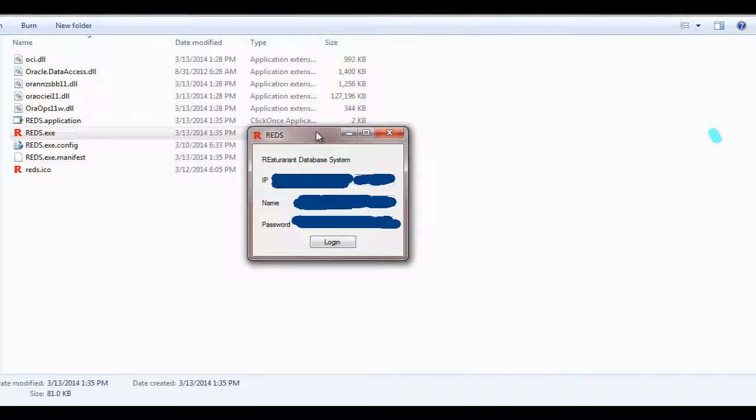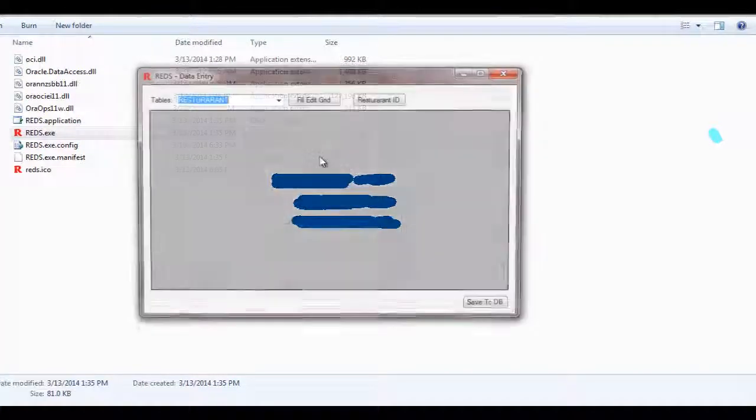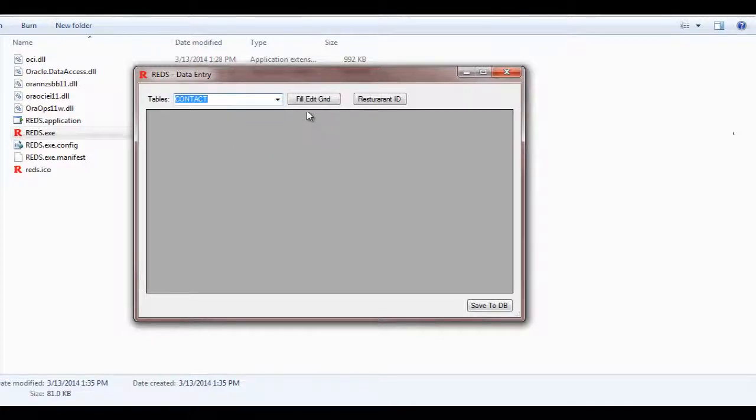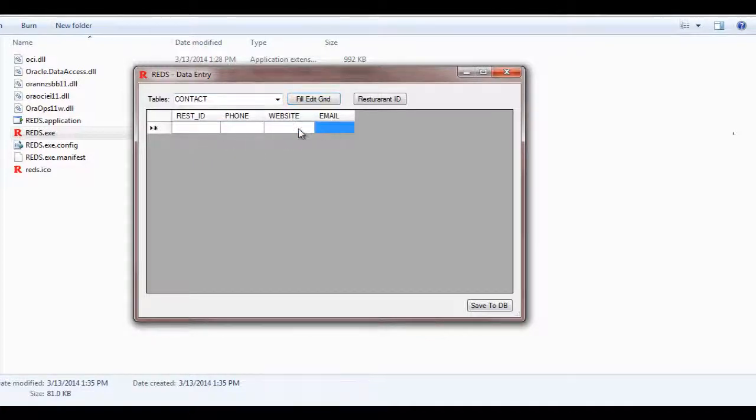My login credential and password, login. Again, to prove that it worked, let me go to Contact, Fill the Grid, and we have our database.